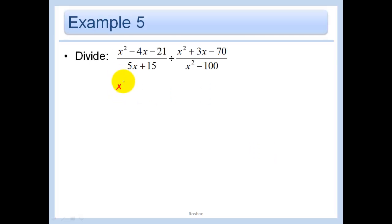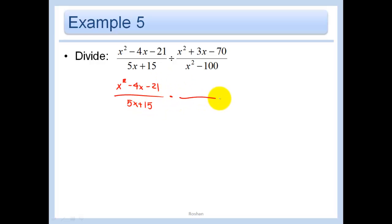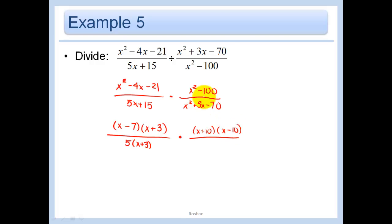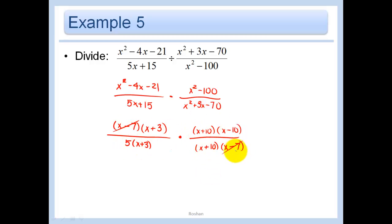So now let's divide: keep this, change this, and flip this. Let's factor: X and X, 7 and 3, minus and plus. The bottom — take out a 5, giving X plus 3. Here we have a difference of two squares: X plus 10 times X minus 10. And here we have X and X, 10 and 7, plus and minus. Now we have no pluses and minuses connecting our terms — it's all multiplication, so it's okay to cross out now. Cross those out, and I'm left with X minus 10 over 5.